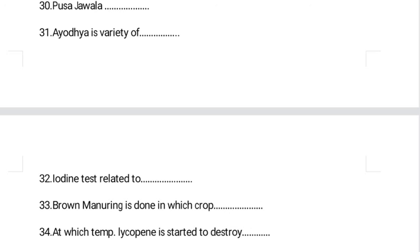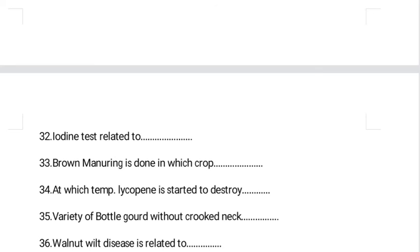Brown manuring is done in which crop? This is a very interesting question, also asked in JRF Agronomy. Brown manuring is a technique in which Sesbania is grown in standing rice crop and then killed by the application of 2,4-D herbicide. This directly adds organic matter to the soil after decomposition of that Sesbania. So brown manuring is done in rice fields.